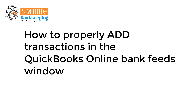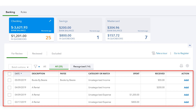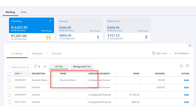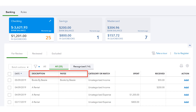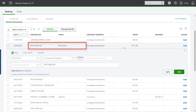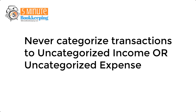Let me show you how to properly add transactions in the QBO bank feeds window. First, carefully look at the transactions downloaded from the bank. Pay special attention to transactions that show uncategorized income or uncategorized expense in the category or match column. Transactions defaulting to those categories should be correctly categorized. Use the description and the payee fields to determine the right category for each transaction. For example, if a transaction was for a hotel and there is a hotel name in the payee or description field, you might want to categorize that expense to travel. Never categorize transactions to uncategorized income or uncategorized expense — your tax accountant will thank you for it.